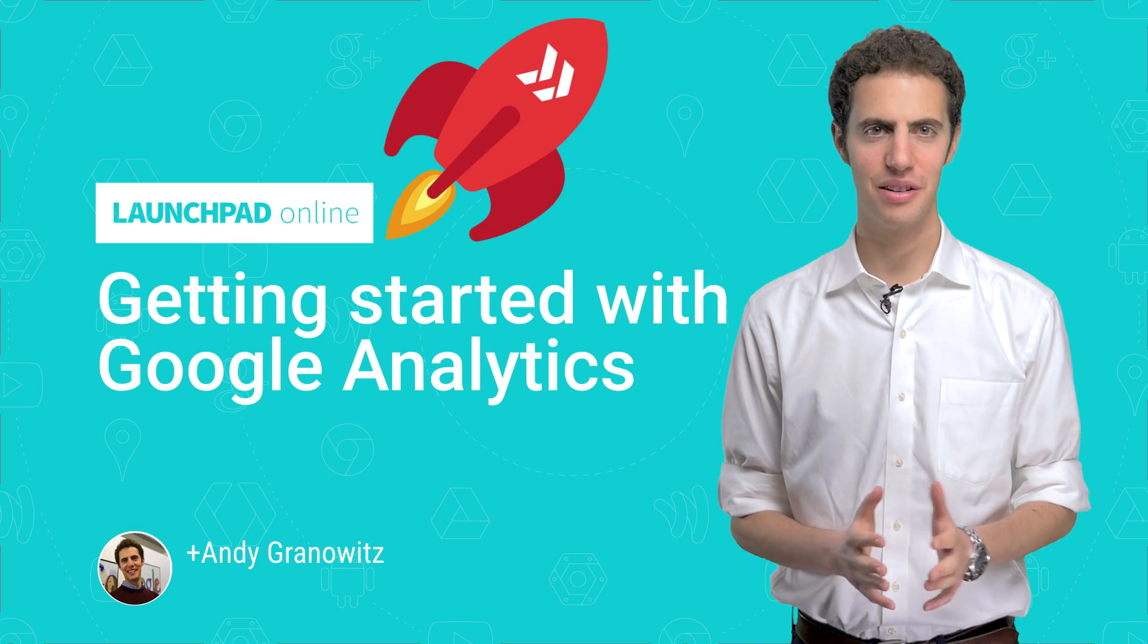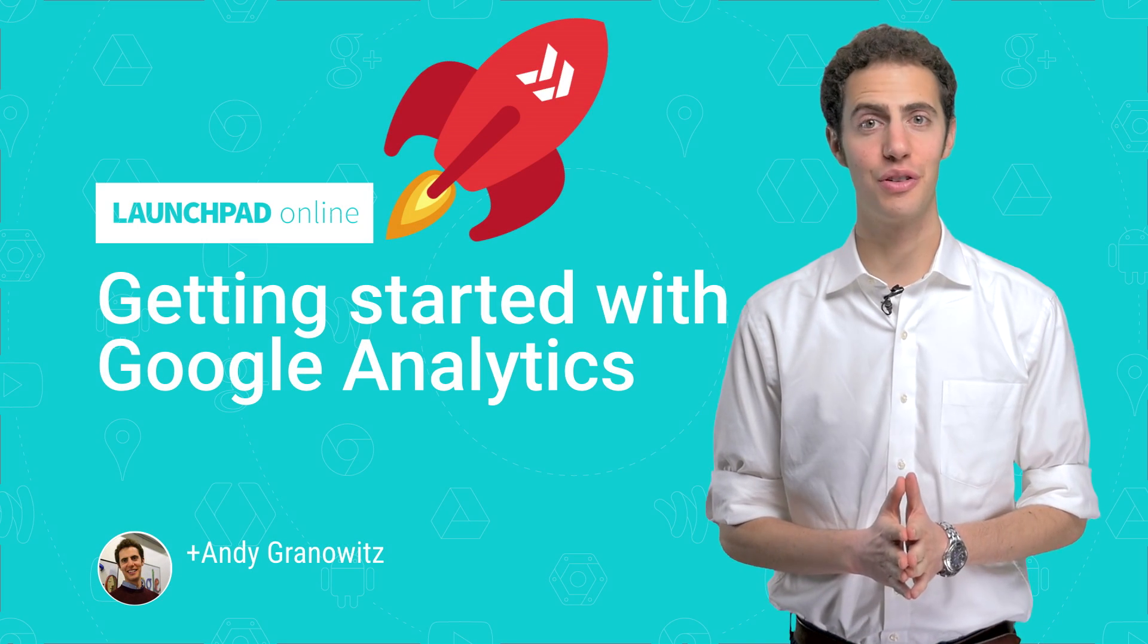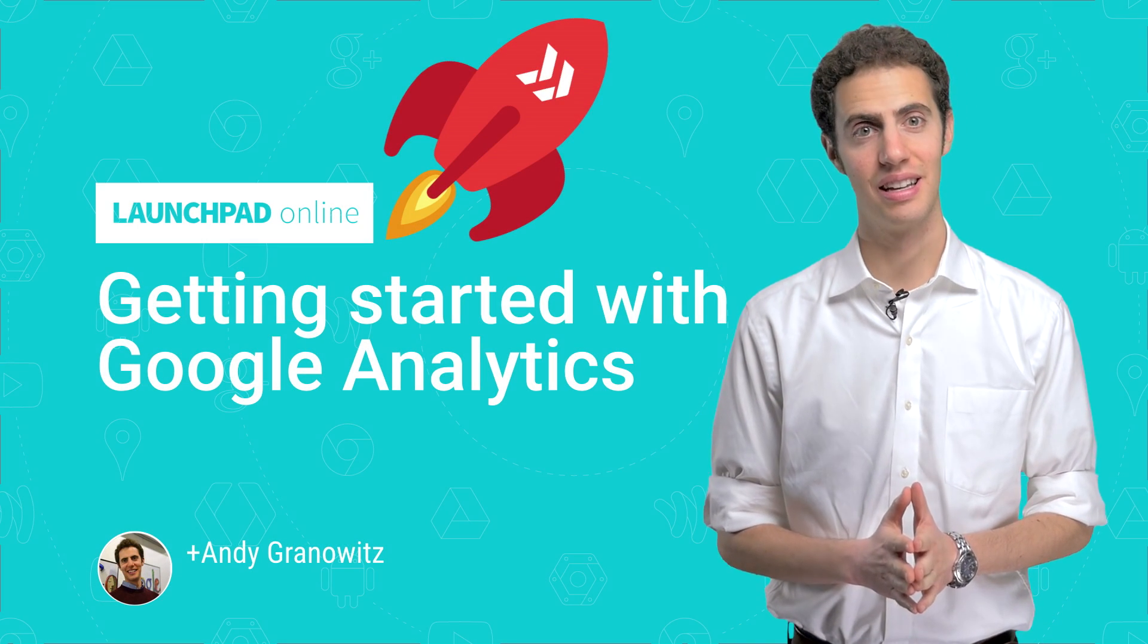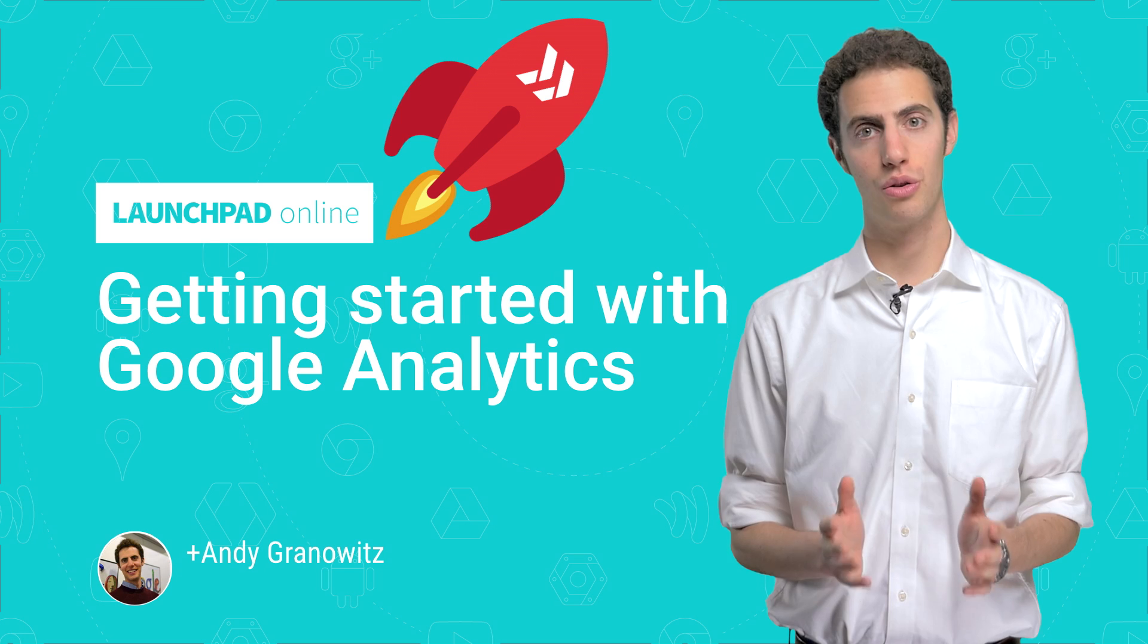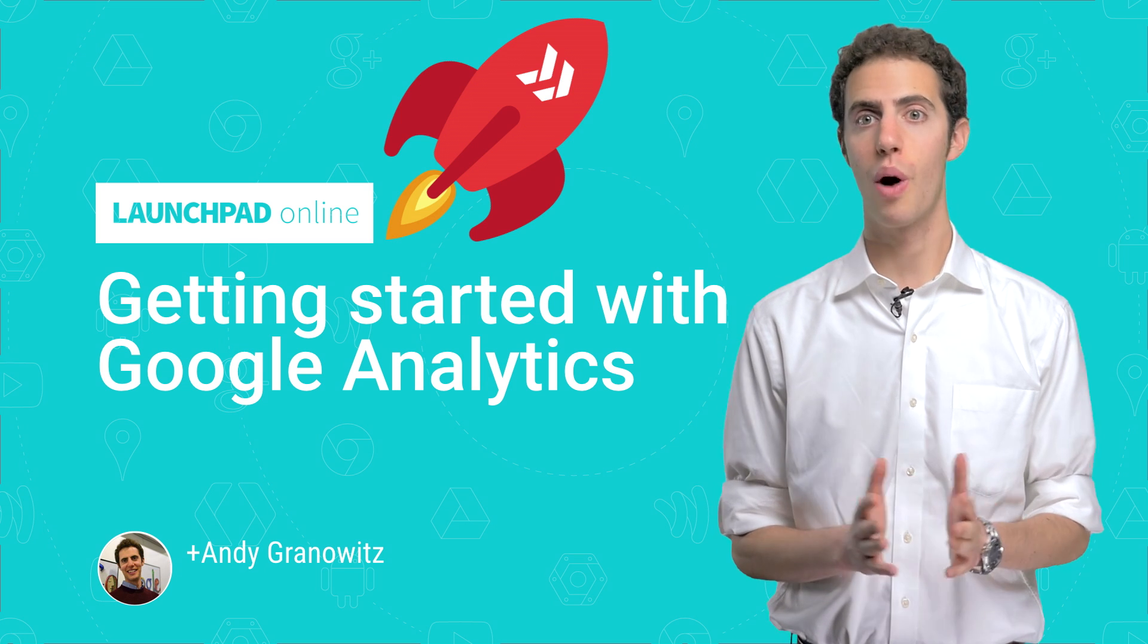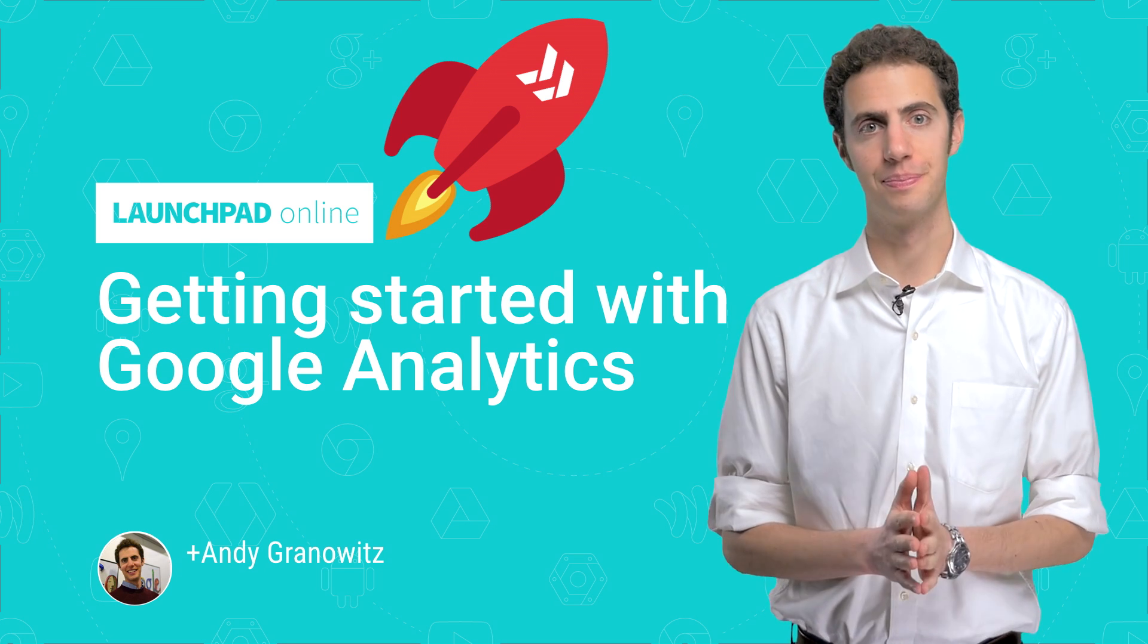Hi. Andy Granowitz here, developer advocate for Google Analytics. Today I'm going to talk a little about Google Analytics and why you might want to use it.